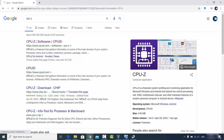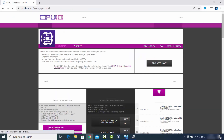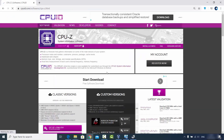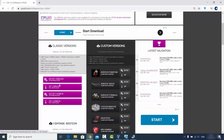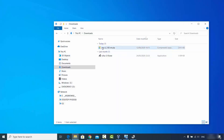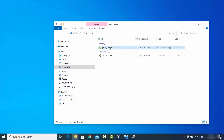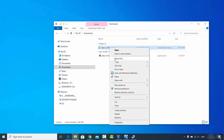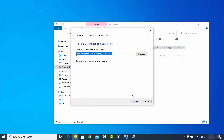Click on that link and you will see the webpage. Go to the classic versions and then click on the zip file to download it. The file will be named something like CPU-Z and the version number. Once downloaded, extract it by clicking the Extract All button.